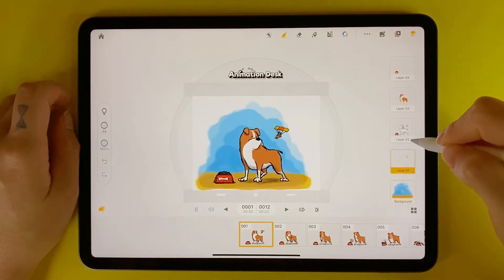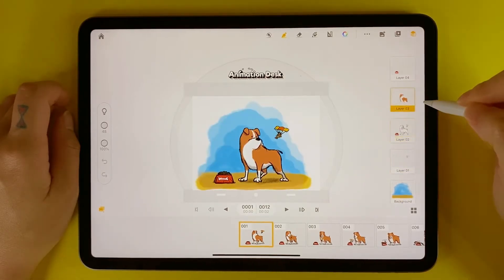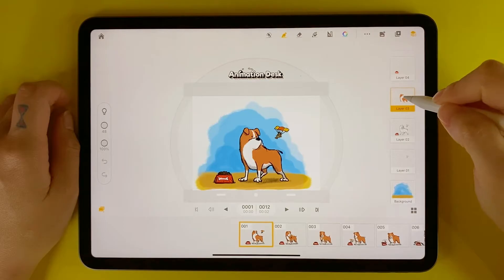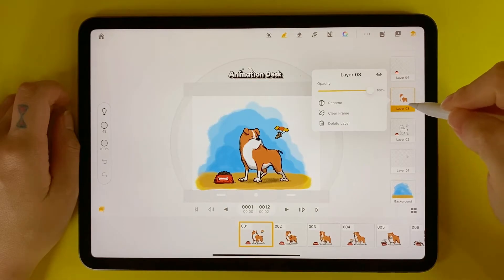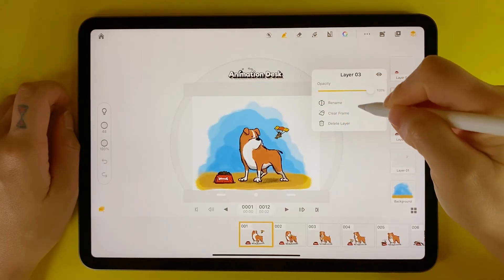On the left side of the screen, you will see the different layers. Layers are independent of each other, so you can edit them individually without changing each other. By tapping on a layer, you will come across a menu.